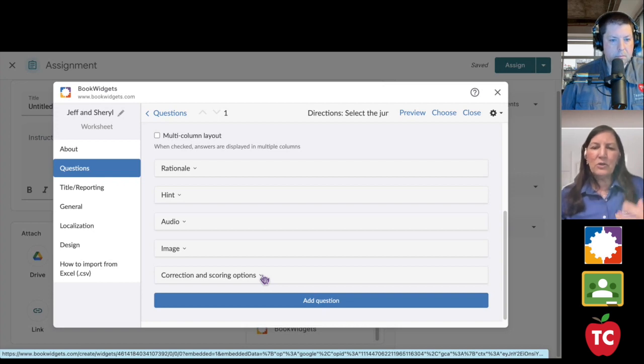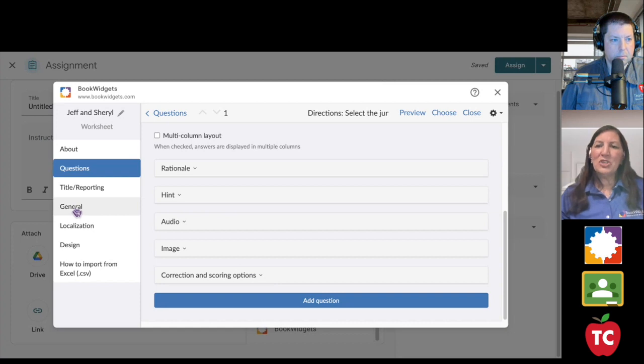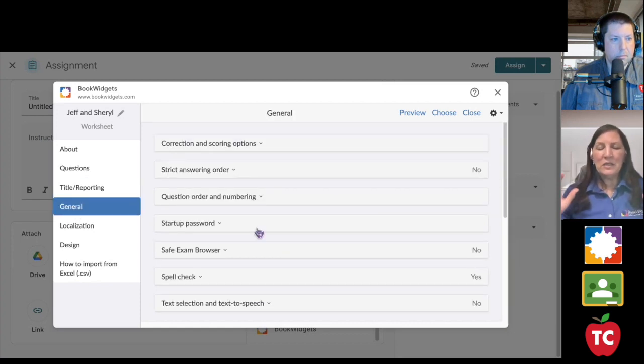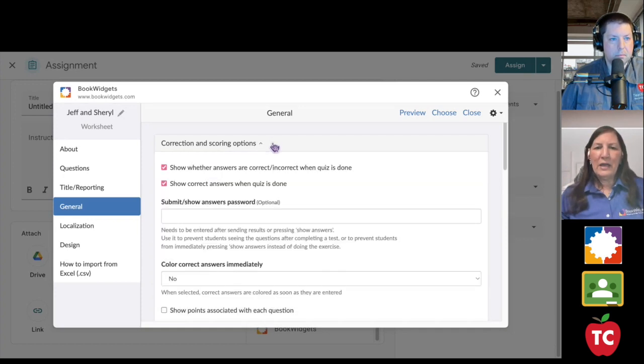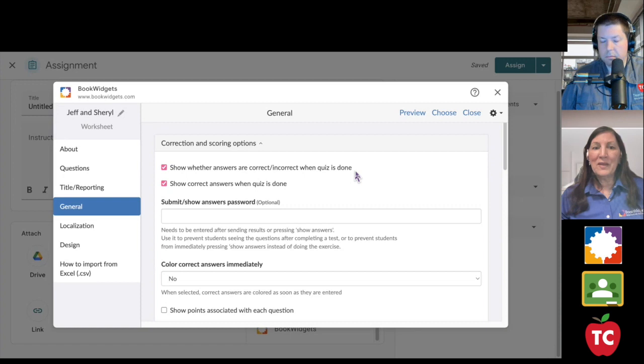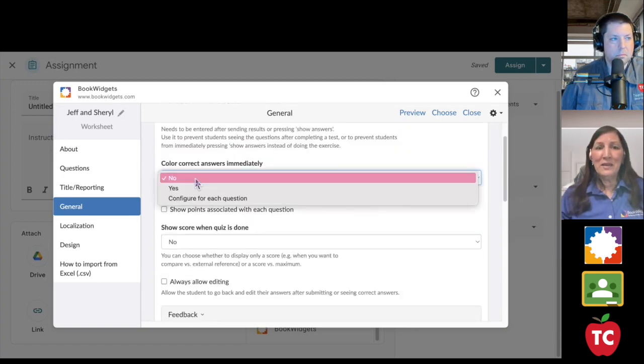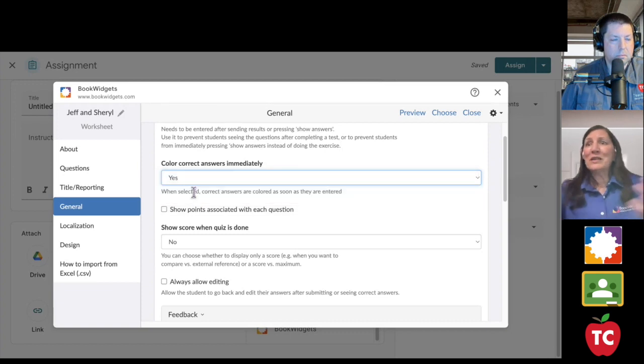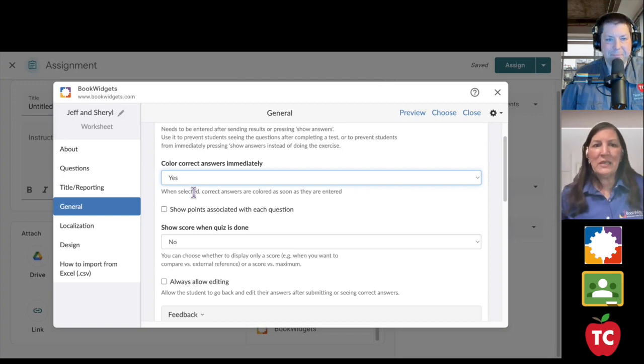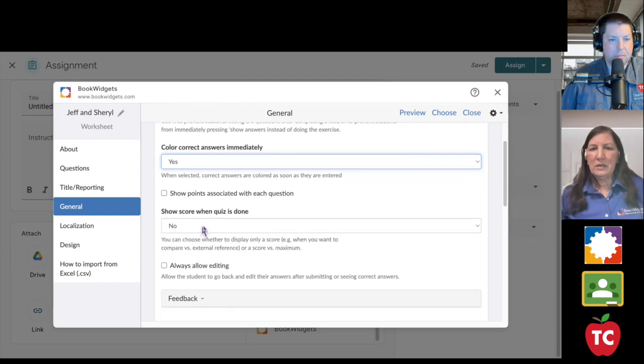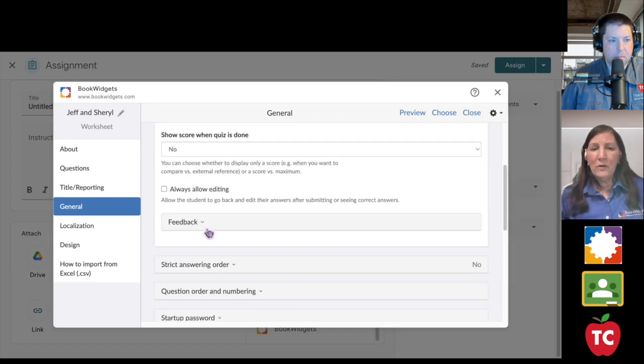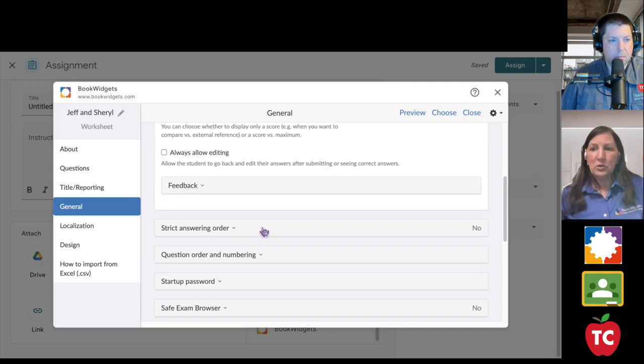Everything is there to make teaching and learning easy for you. While I'm here, I also want to point out this general area. The general area for me is the meat and potatoes of teacher success. The general area has where my scoring options are. So, do I want my students to see whether the answer is correct or incorrect? Here's what I love. When my students are practicing in class and it's not an assessment, I show them the correct answer right away so that they're not continuing down the path of making mistakes. I can show them the score when they're done. I can provide feedback based on a specific score. And here's what I love.